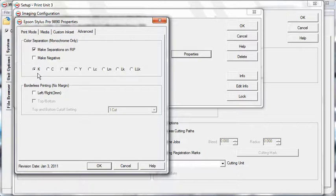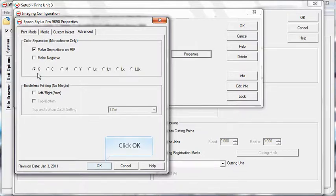If your file has already been separated into your design application, do not check the box for Make Separations on RIP. Click OK.